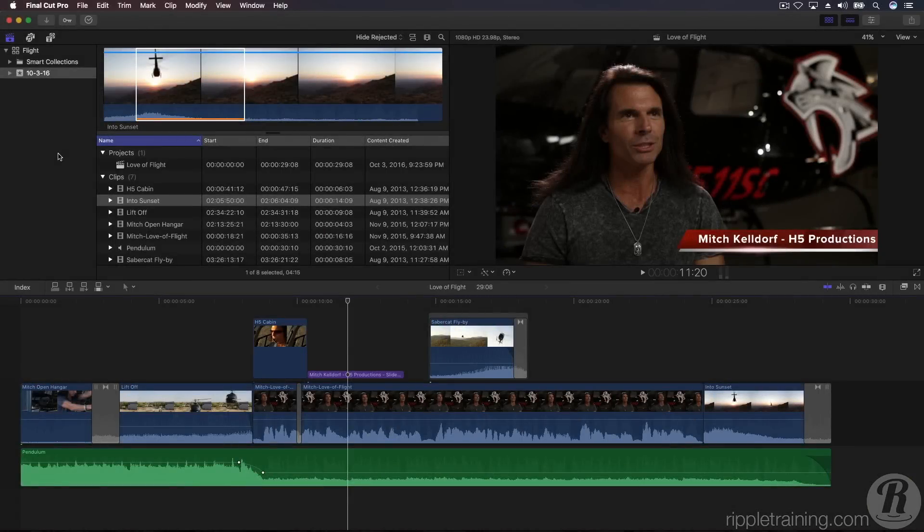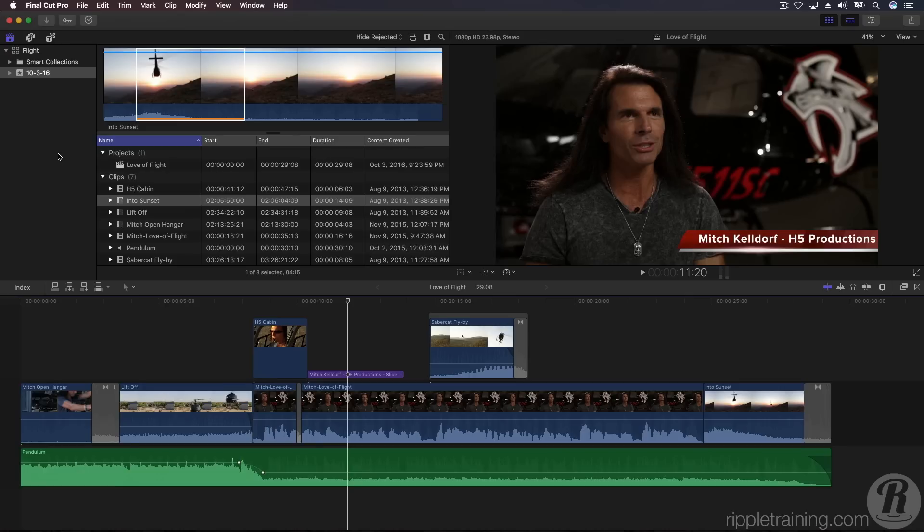In this final lesson, we'll look at sharing your movies to specific destinations like Apple iDevices or video sharing sites like YouTube and Vimeo. Final Cut Pro X will allow you to share your movie from the timeline or you can select the project in the browser.